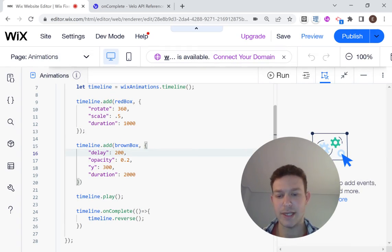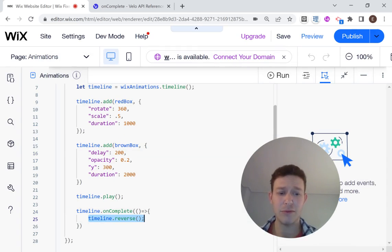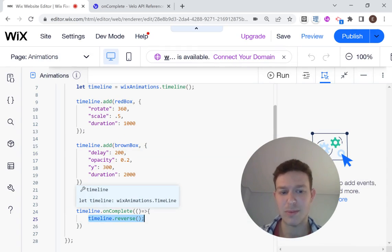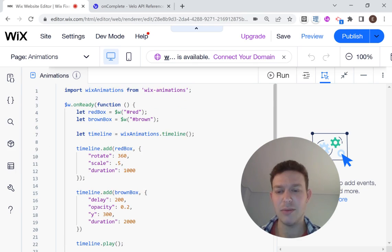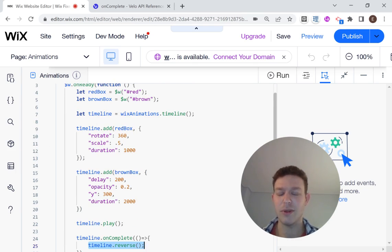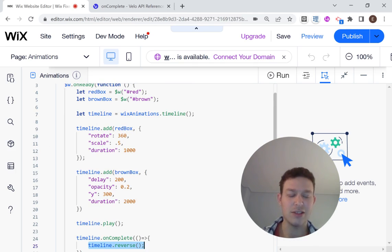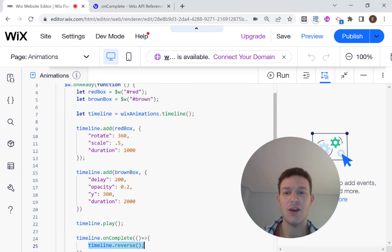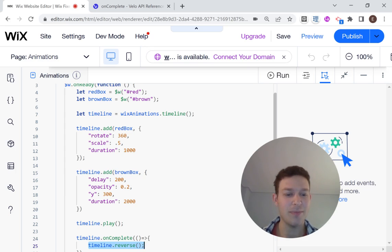So that's how reverse would work in terms of animations. And you can add in a set time out and then reverse it after a certain amount of time and really play around here with the different animations. So that's how to add a little more complexity to your Wix animations. I hope you enjoyed this video. If you did, please don't forget to like and subscribe and I'll see you next time.